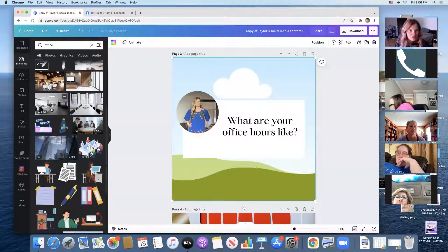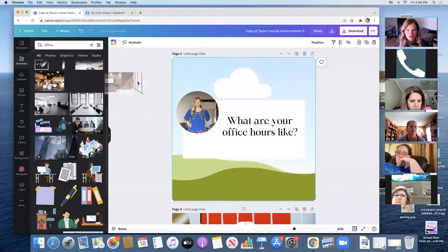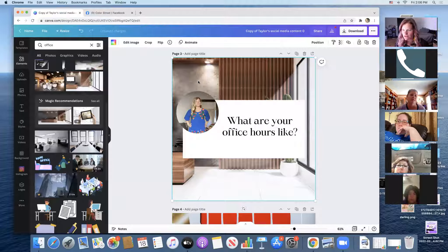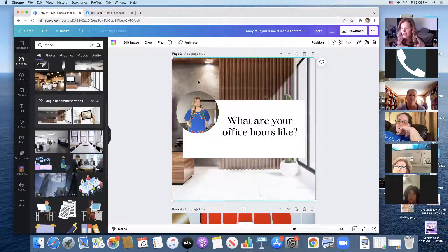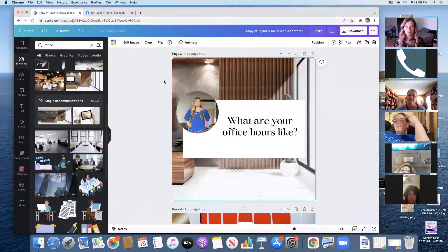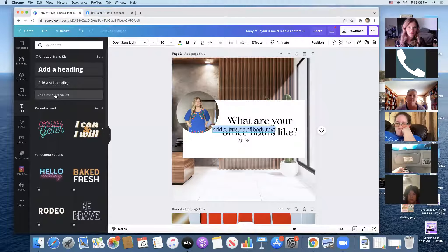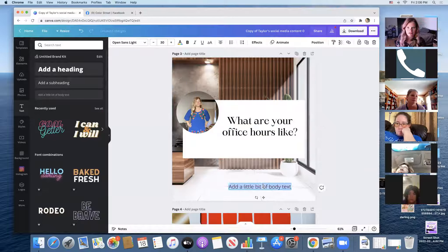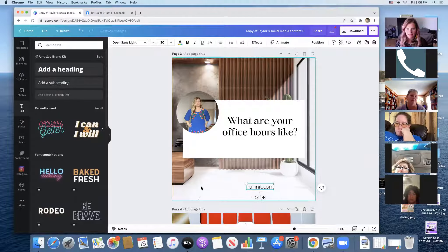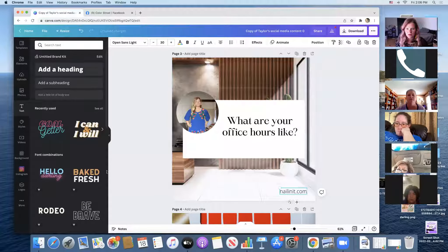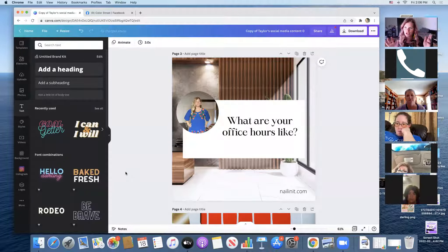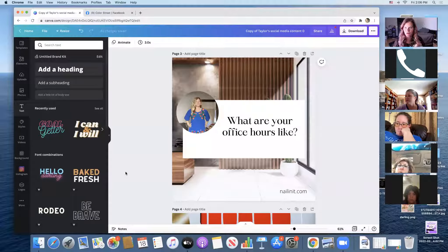I get all these images of offices and they're pretty cool — I just drag one over and now I've got a totally different office. You can add a beach, mountains, whatever you like for vacation questions. If you want to add your name or a link, go to 'Text,' add a little body text, drag it down, and type your website — mine is nailinit.com. Look how quick that was, just utilizing images and words in Canva.